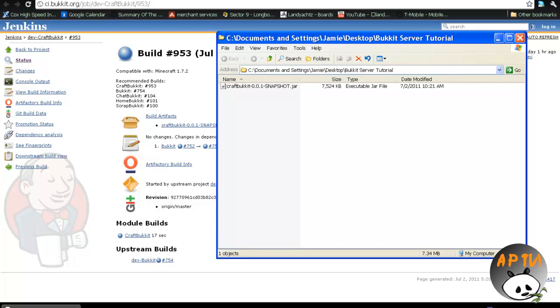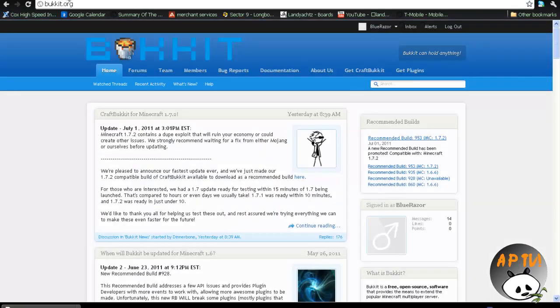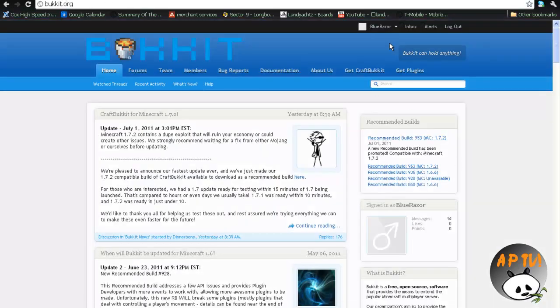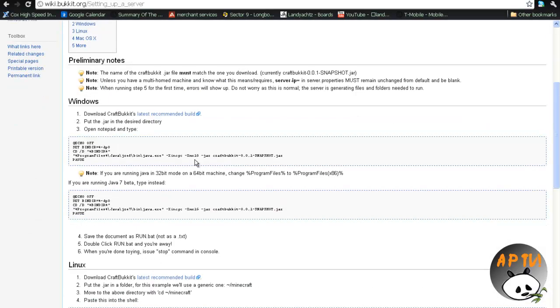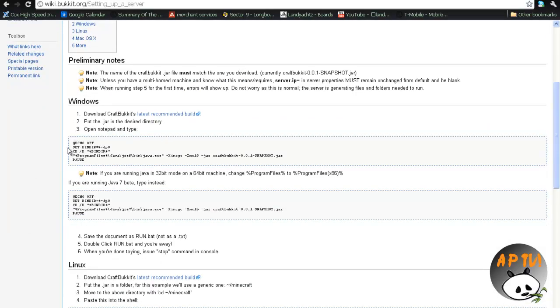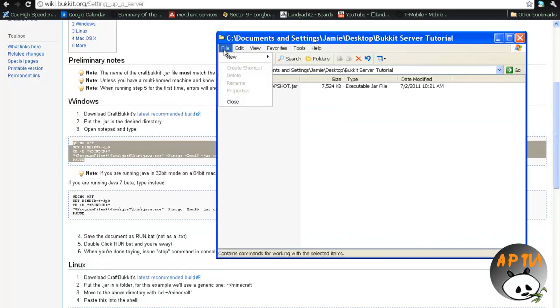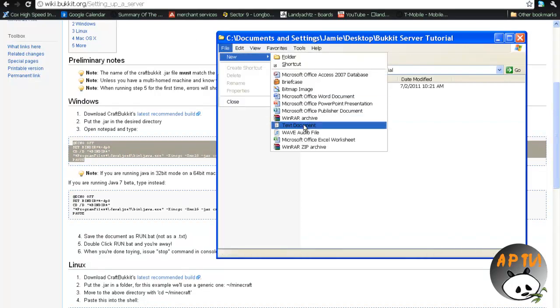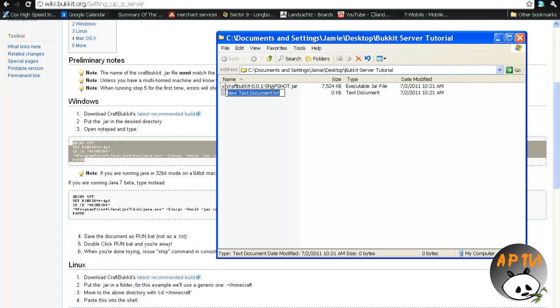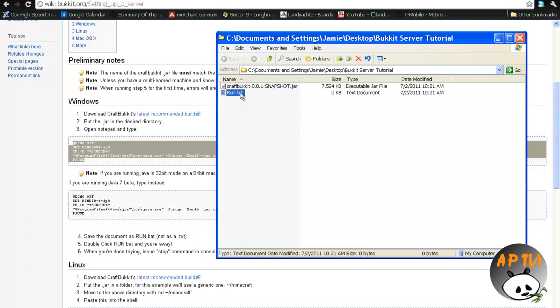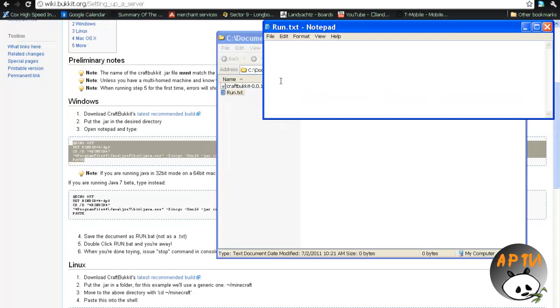Next thing you're going to need is you're going to want to go back to the bucket, let me close this down, and click on Get Craft Bucket, and then go down and get this little bit of information right here, and copy it. I'm just going to control C, file, new, text document, you can name this whatever you want, I'm just going to be run, or you can name it starter, or whatever. Open it up, and paste that in.